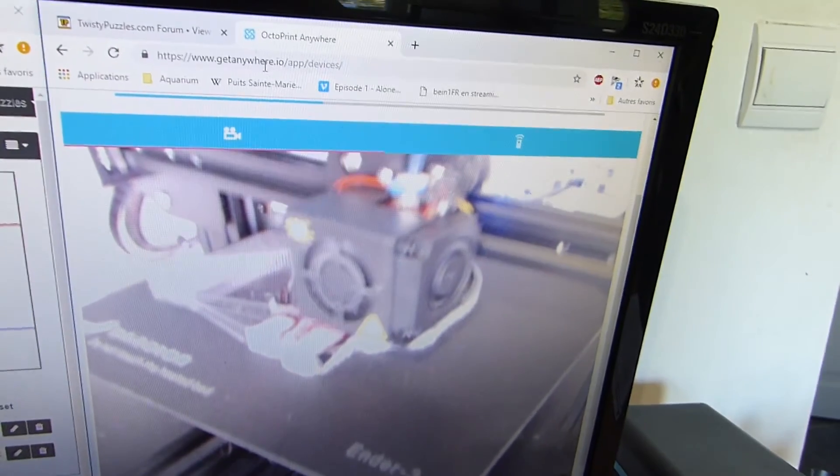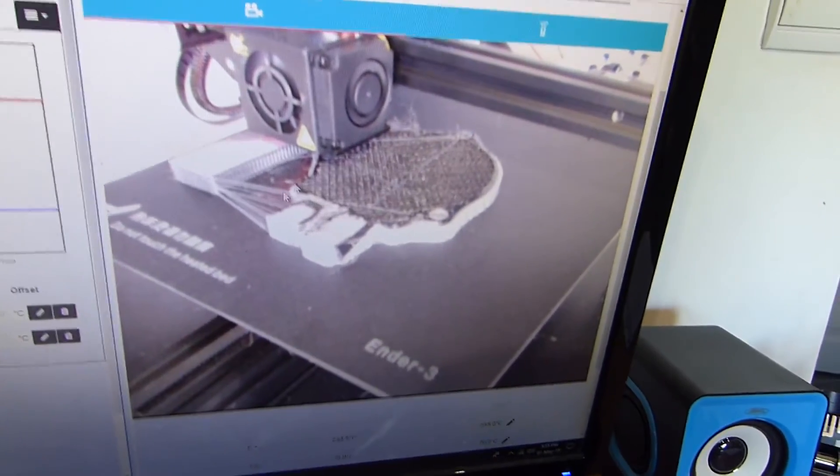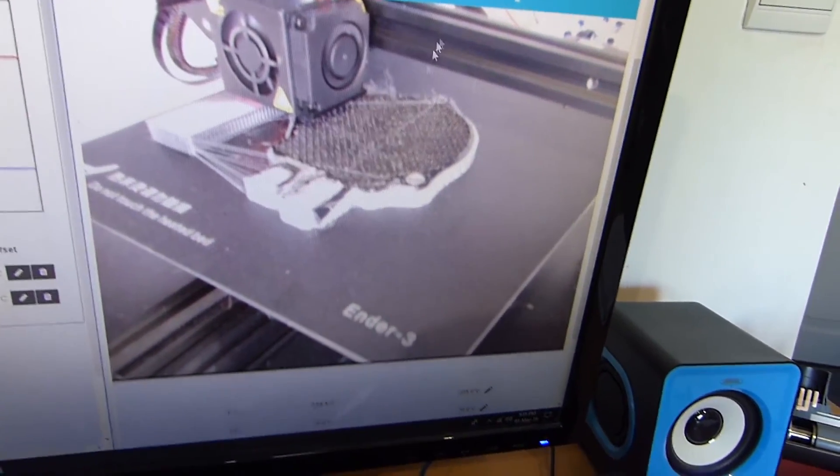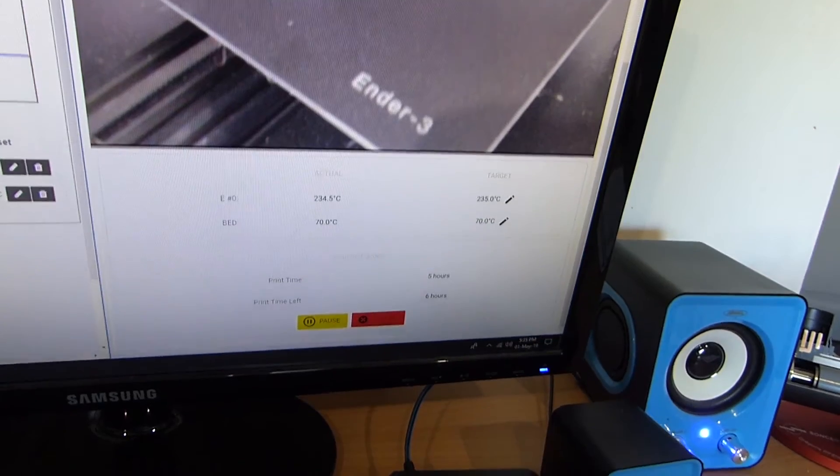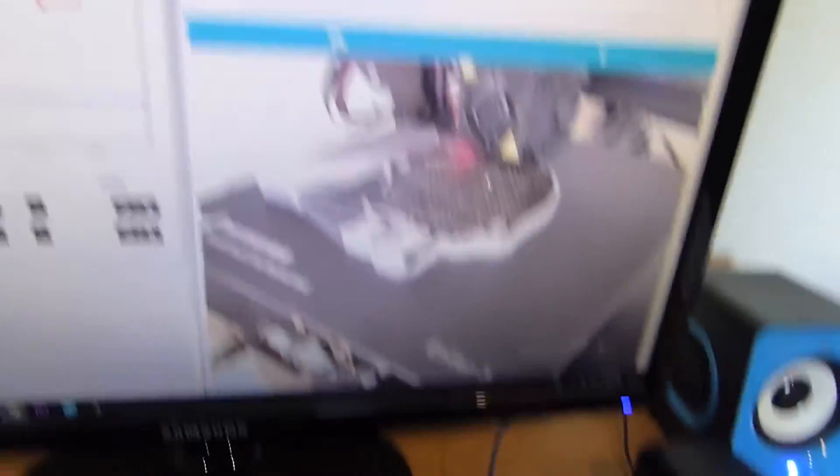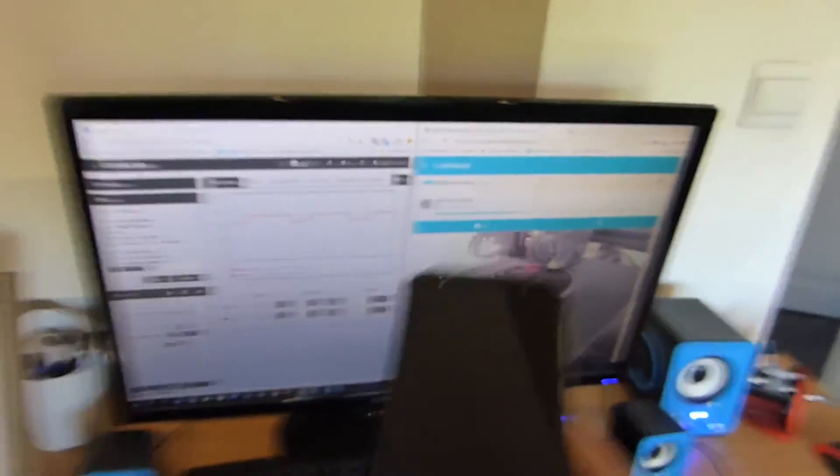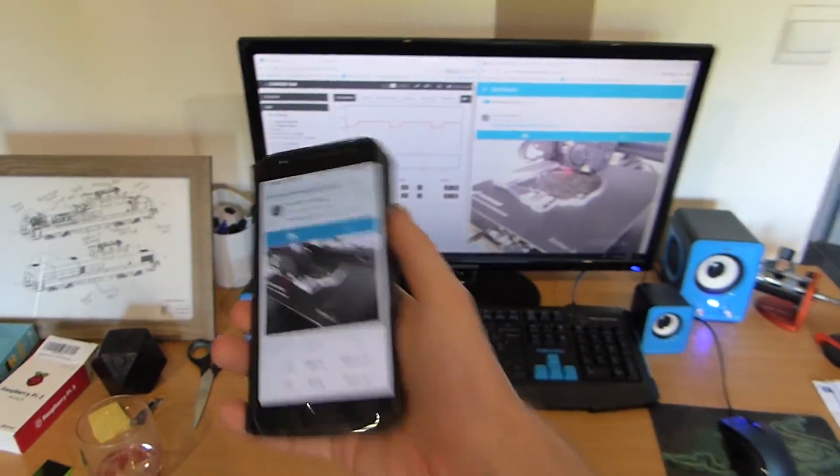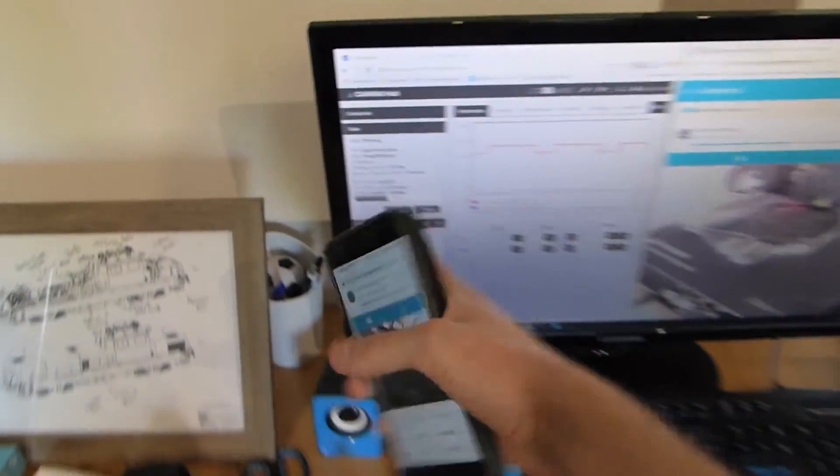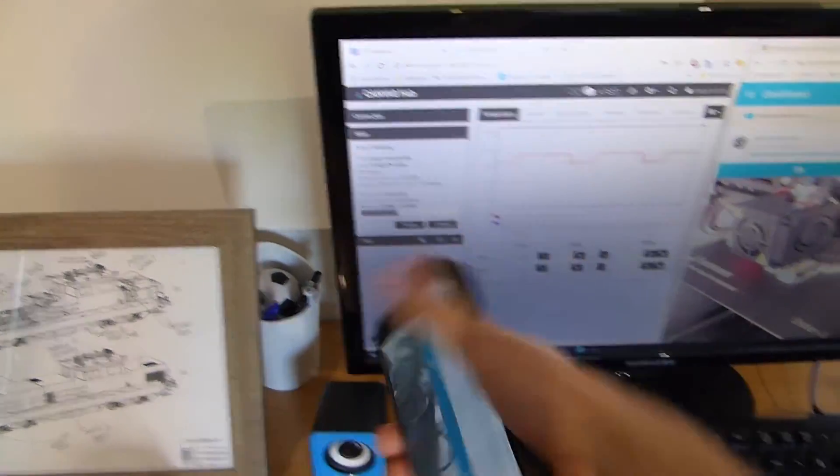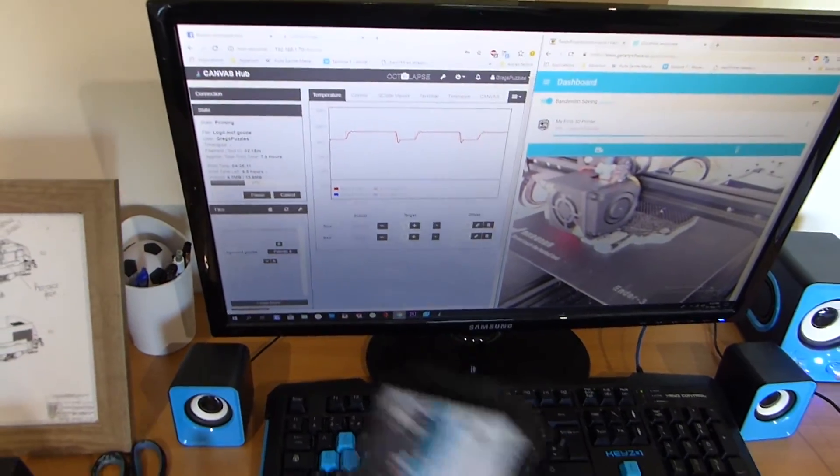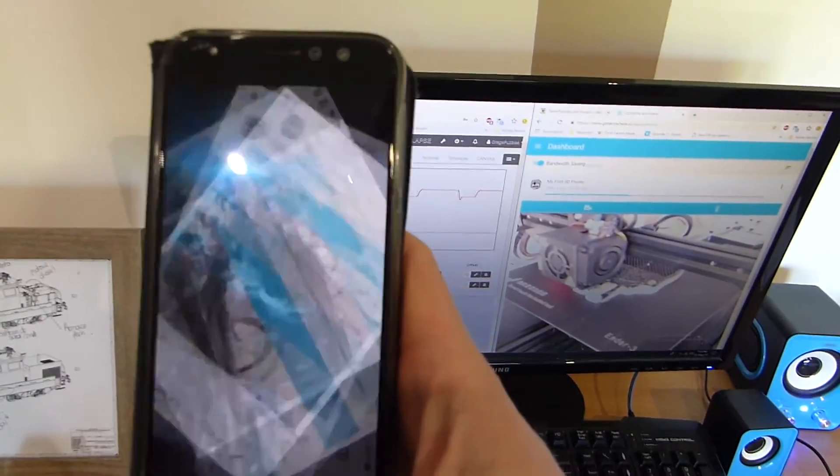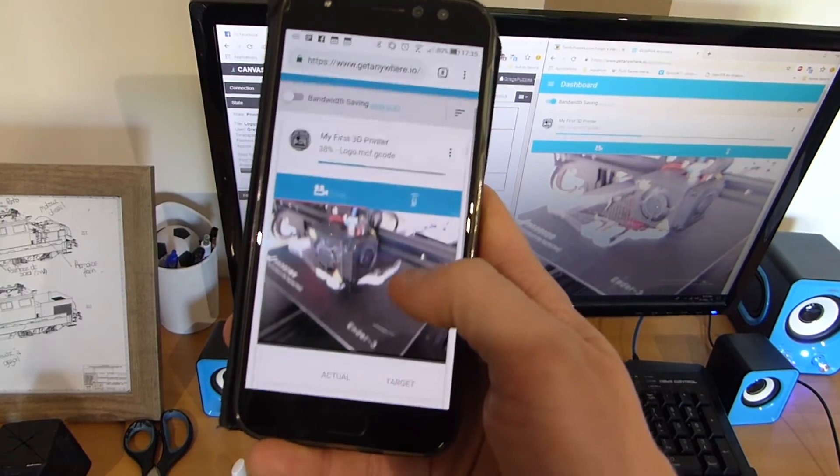I even set an online control of this. So, if I go to getanywhere.io, I can actually get the live feed of the webcam and control temperature axes, cancel the print if there's an issue with the print, which is amazing. That's all thanks to the software that Canvas, that palette included right there, that Mosaic included, and I can even access it using my phone and control my printer using my phone, which is completely crazy.